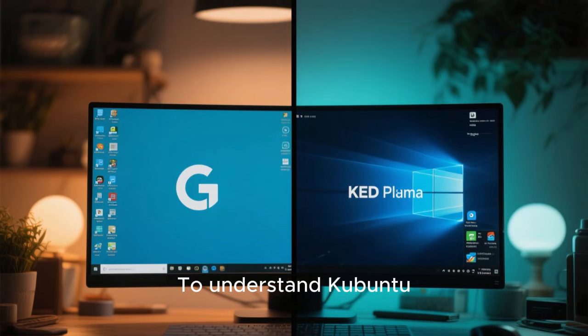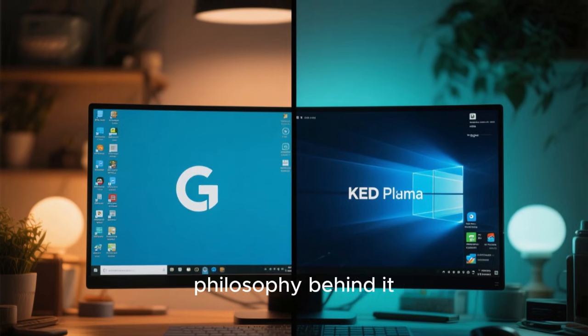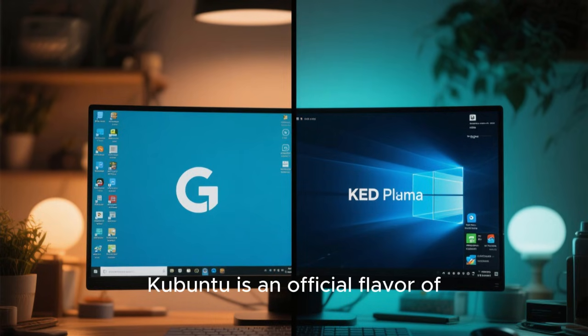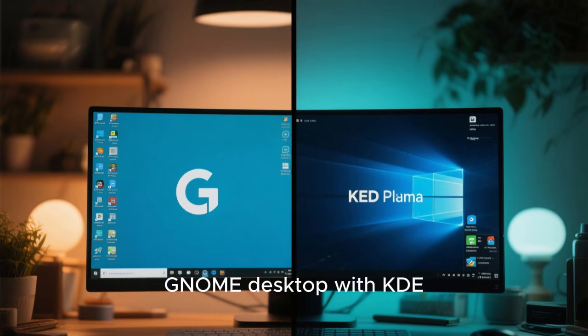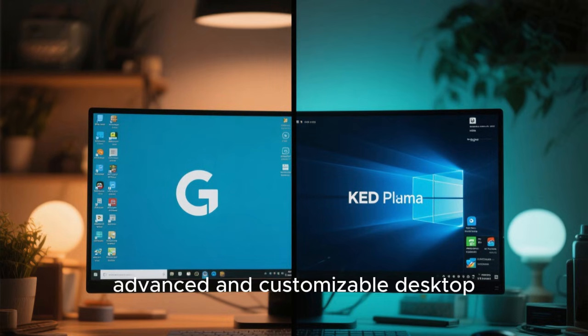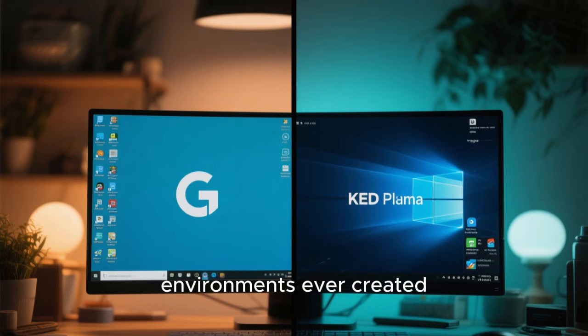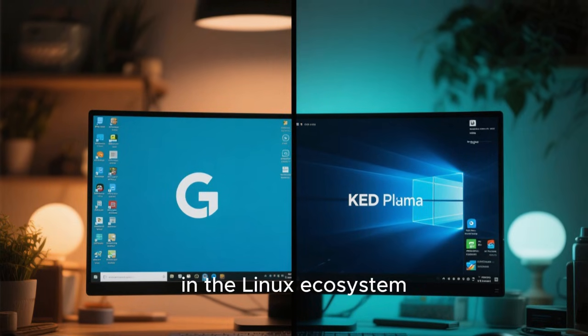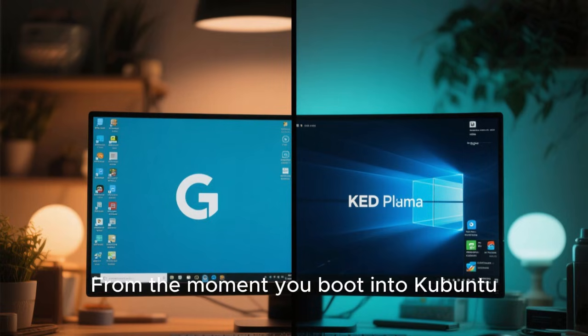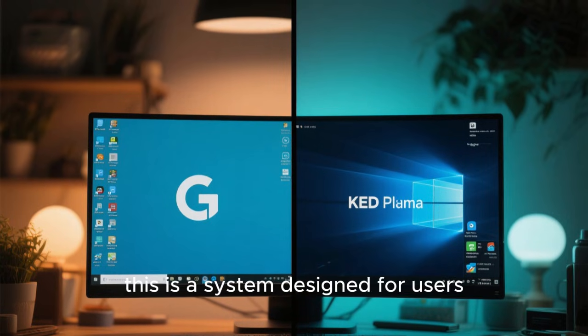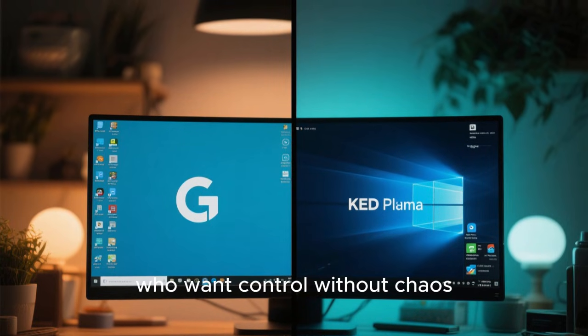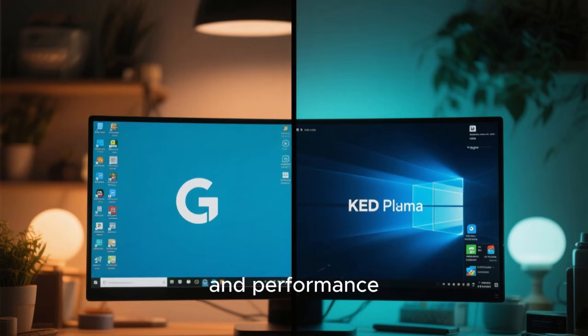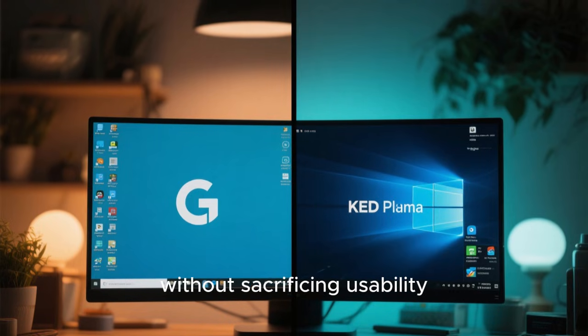To understand Kubuntu, you have to understand the philosophy behind it. Kubuntu is an official flavor of Ubuntu that replaces the default GNOME desktop with KDE Plasma, one of the most advanced and customizable desktop environments ever created in the Linux ecosystem. This is a system designed for users who want control without chaos, beauty without fragility, and performance without sacrificing usability.